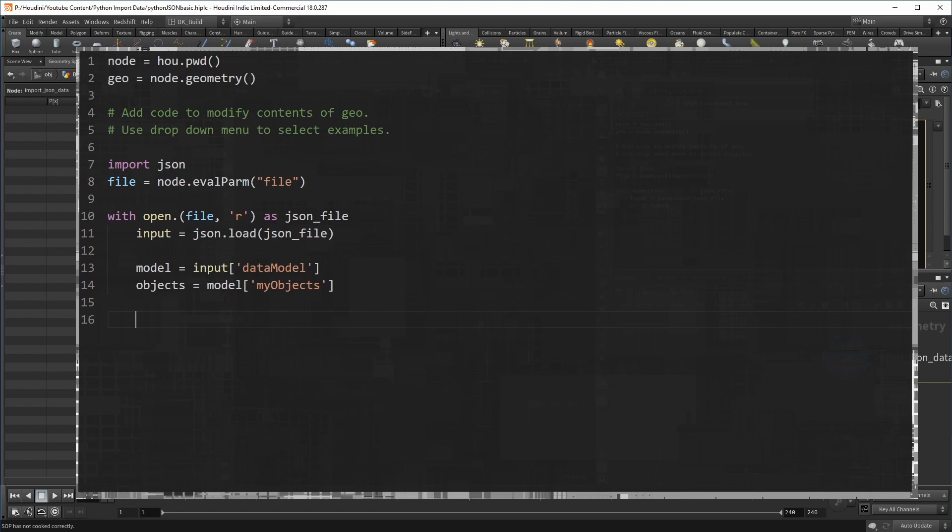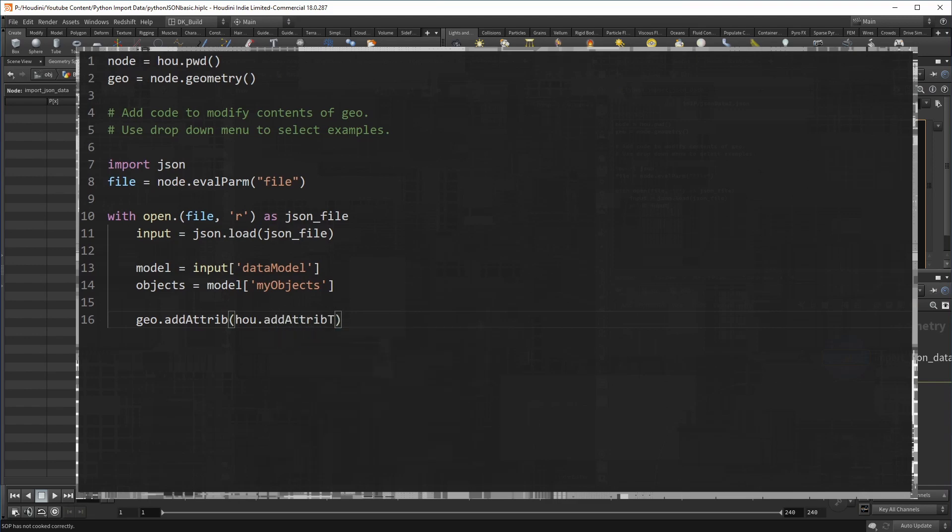But here in Python, you need to use the geo object and use the method add attribute. It needs the information, which kind of attribute it should add. And that comes from the hue object and its method add attribute type. And we want a point attribute. Then specify the name and the initial value.